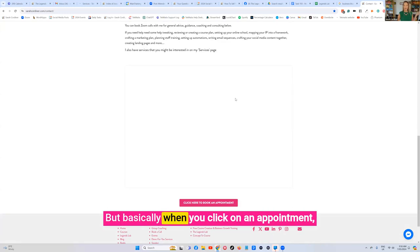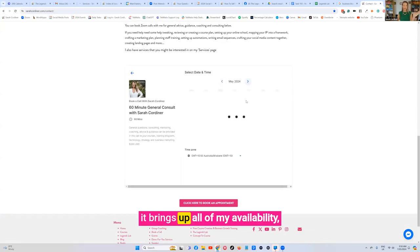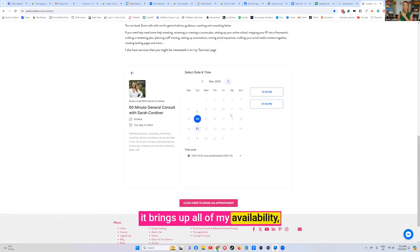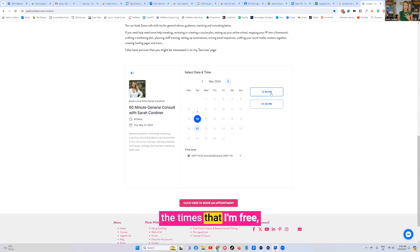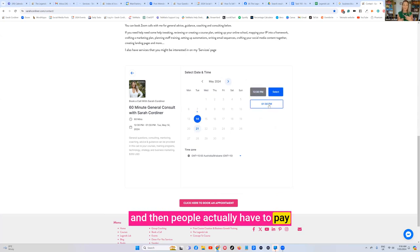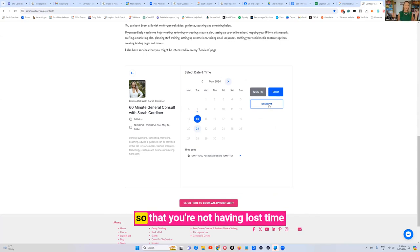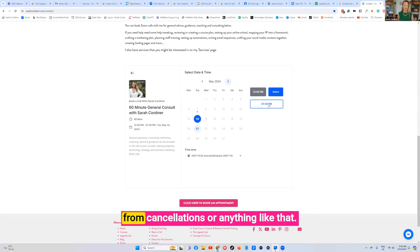When you click on an appointment, it brings up all of my availability, the times that I'm free, and then people actually have to pay before they book the appointment with you so that you're not having lost time from cancellations or anything like that.